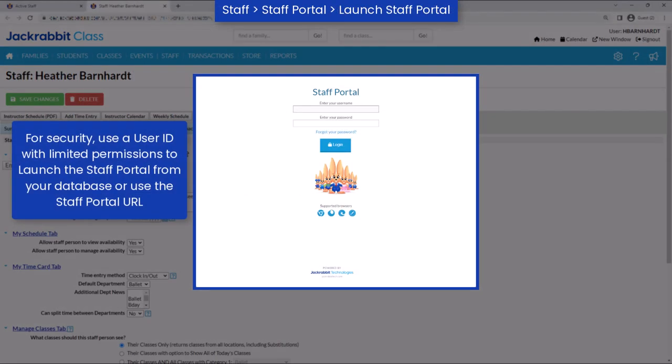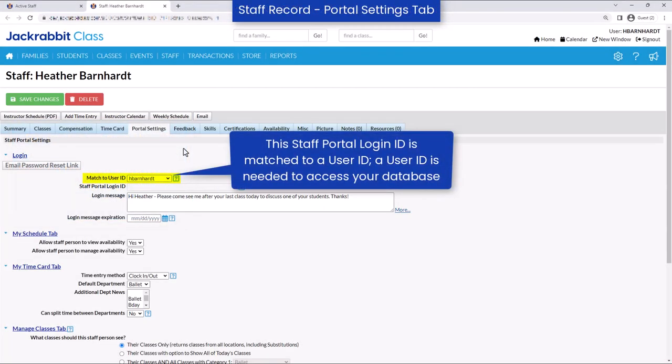A staff portal ID and password does not grant the staff member access to the rest of your database, but can be matched to a user ID if the staff member requires access to your database as well.